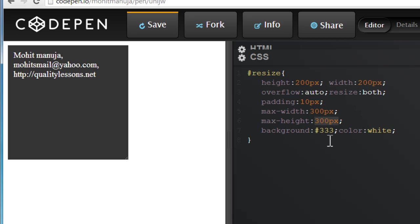300px each, and I've specified a background color of #333, a darkish color, and also the color to be white, basically the font color to be white. Obviously if the background is dark, you need to have a light font color.